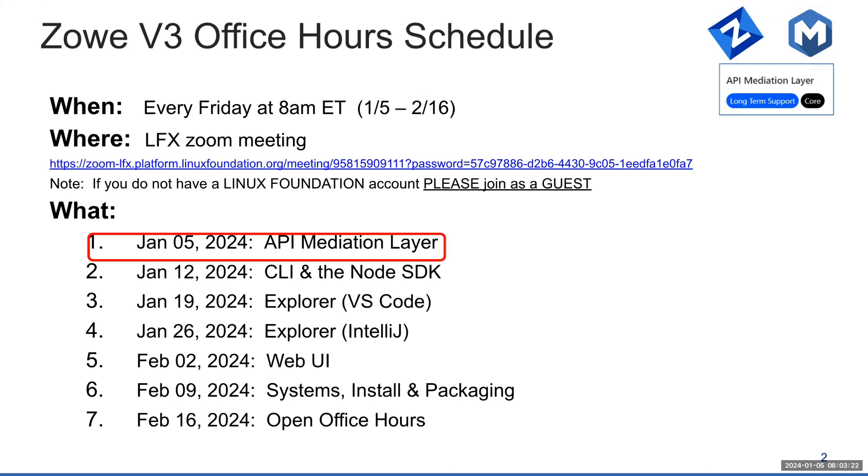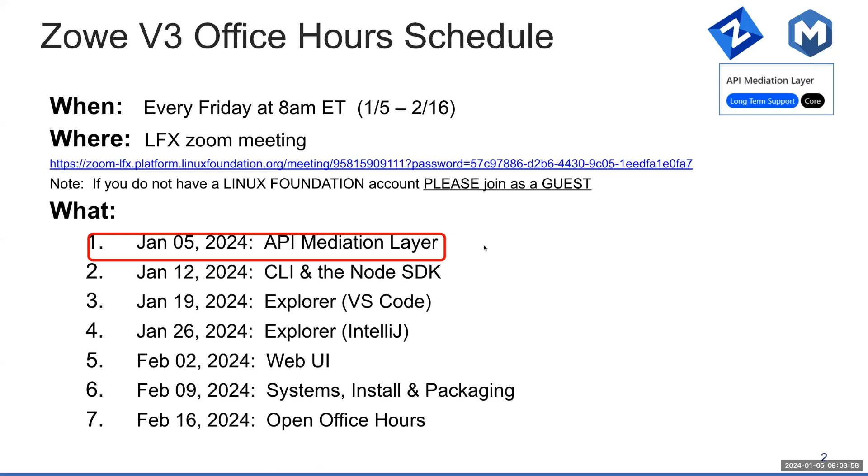This office hours series will focus on each of the specific Zowe components to ensure that we offer all Zowe consumers a deeper understanding of what's happening with V3. Each week, a Zowe community lead will feature a Zowe core component and review information related to Zowe V3. The target delivery date for V3 is March 28th.